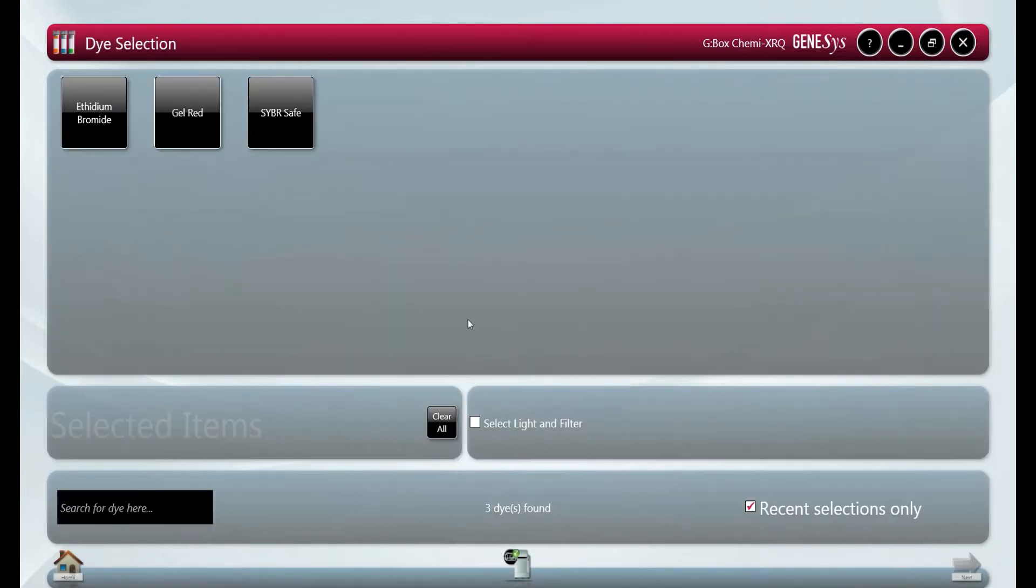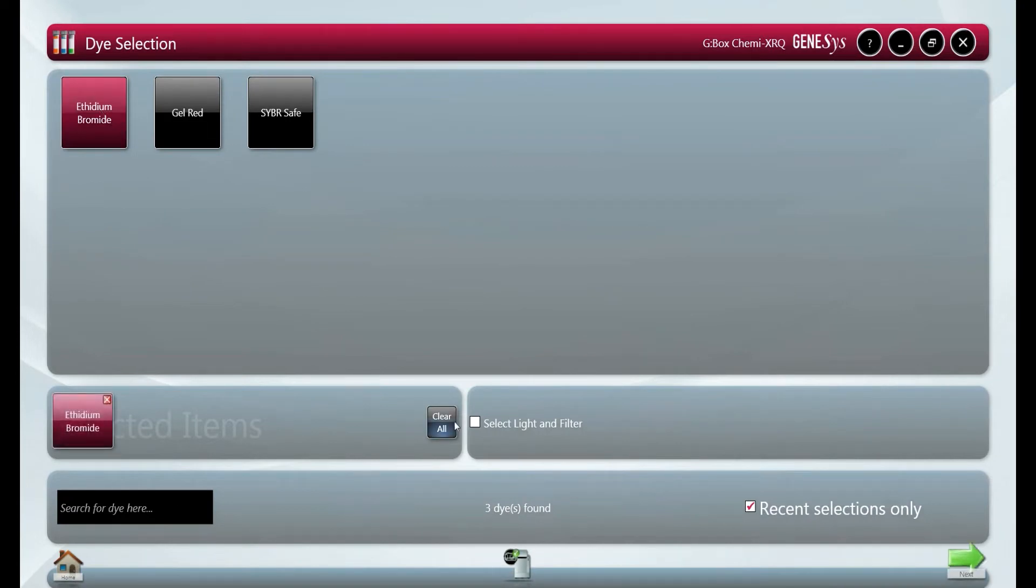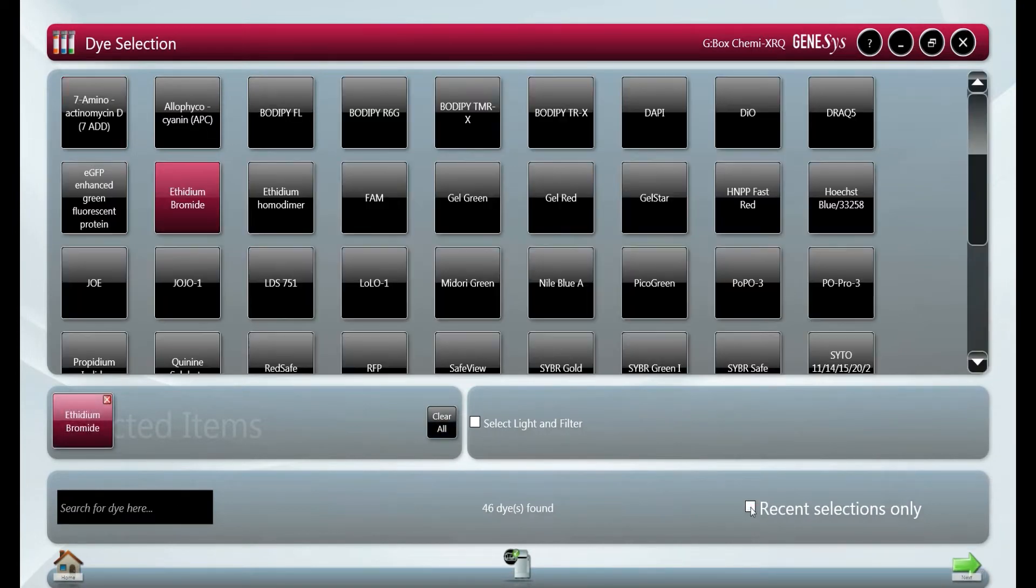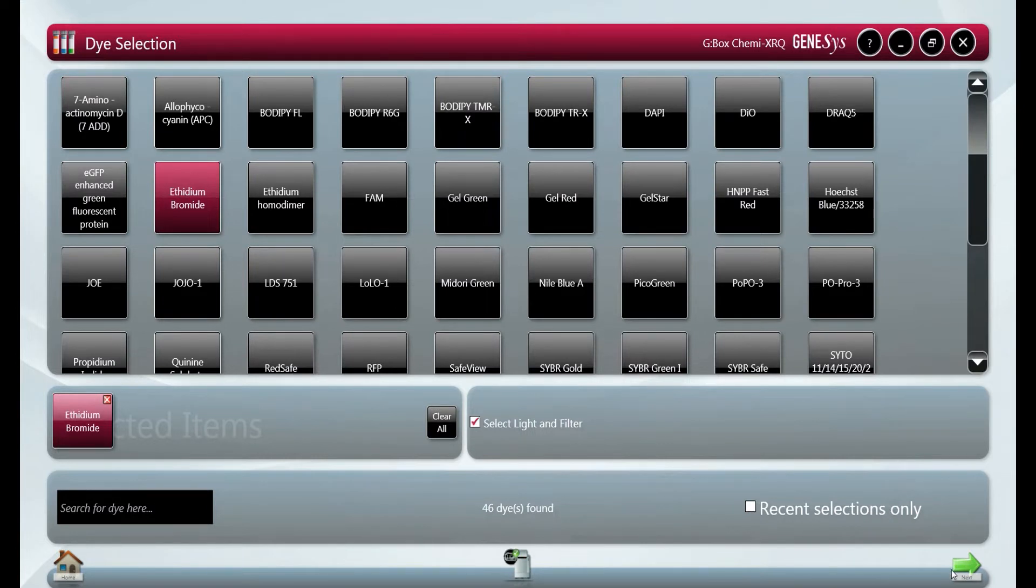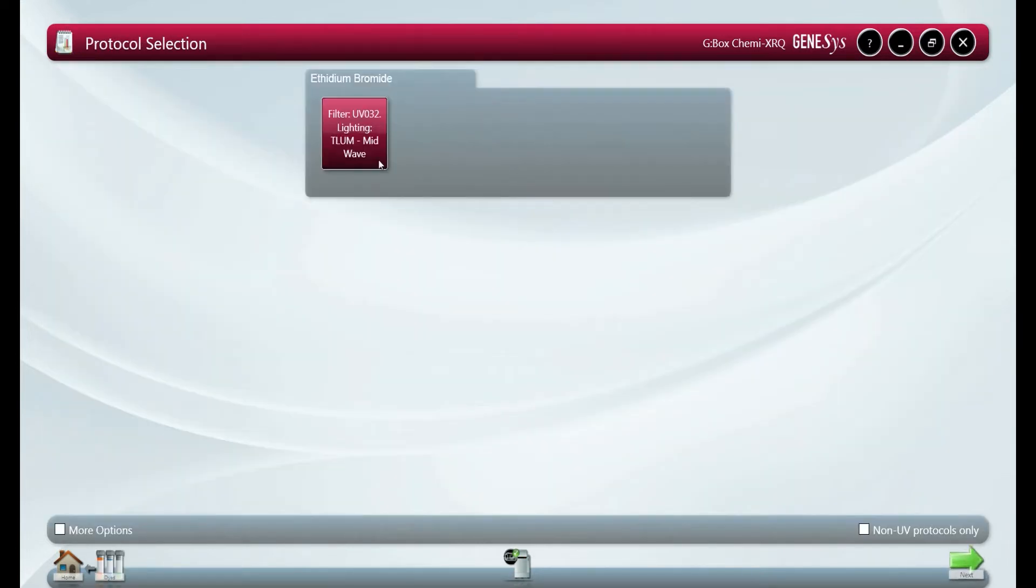The next step is dye selection. This will bring up a recent selection of dyes used or you can select the full library within Genesis which totals over 300 dyes. We also have the option to change the lighting and filter selection for the dyes.